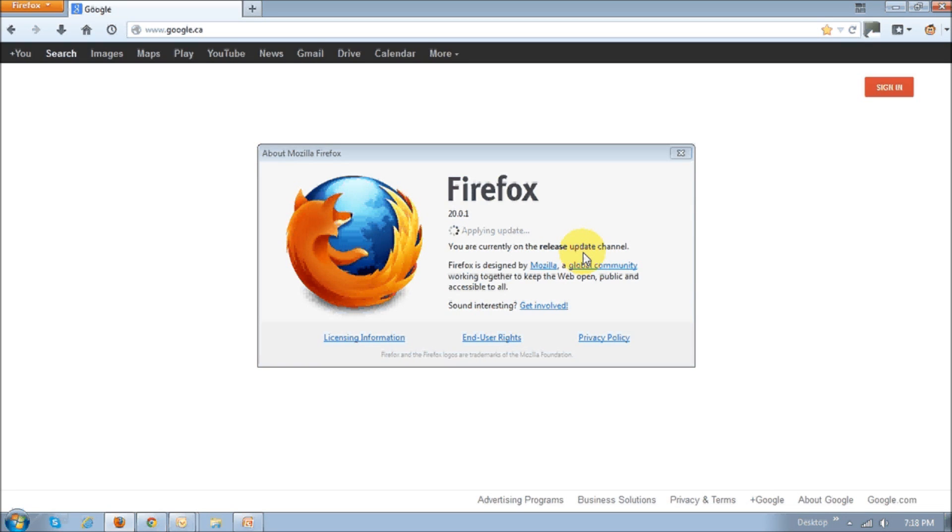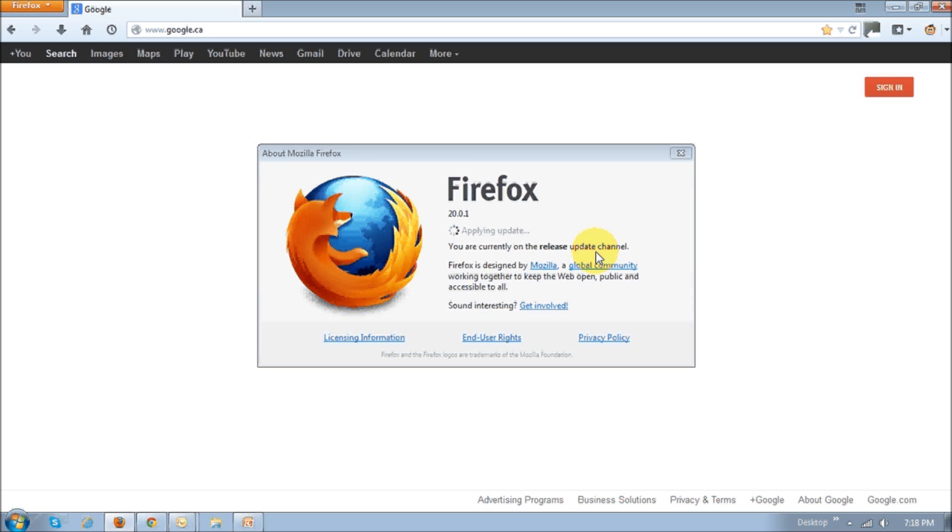If you've got any add-ons that are not compatible, Firefox will basically alert you, and you can choose not to update at that present time. When I updated to the Firefox 21 version, I had no problems with any of my add-ons, so I went ahead with my update.